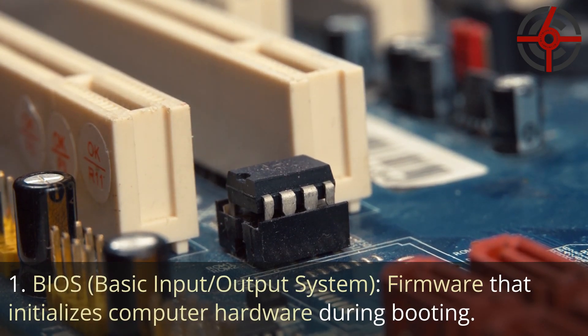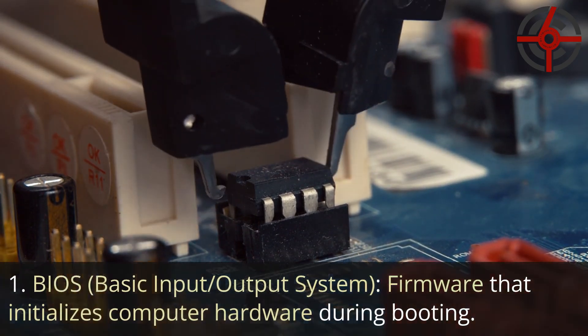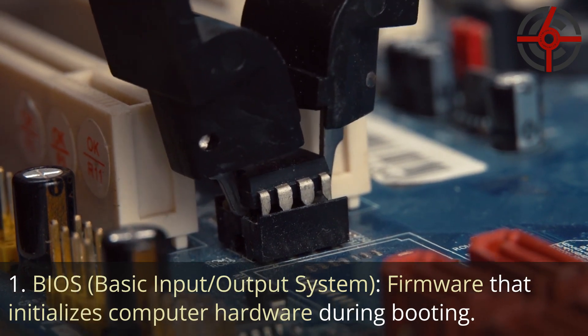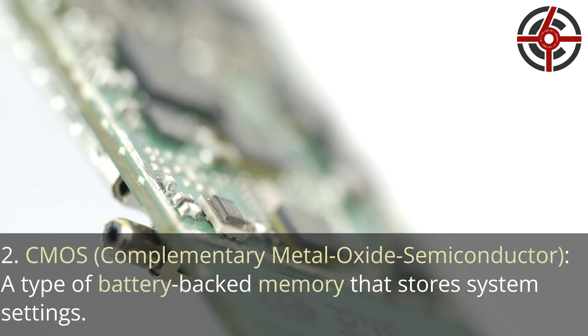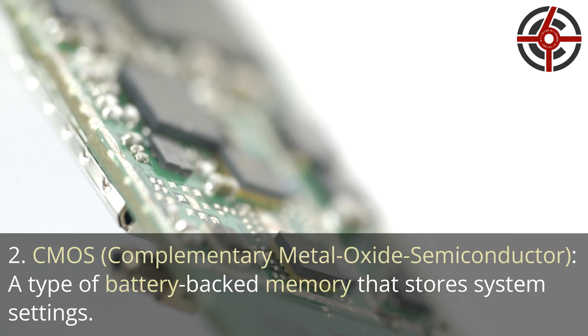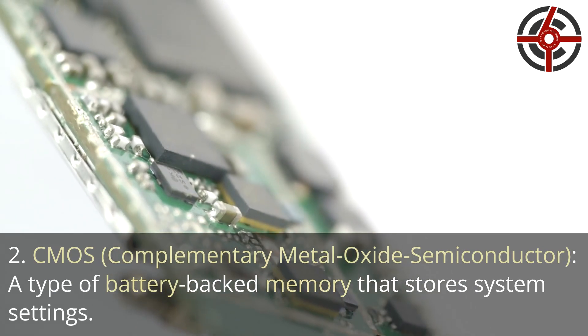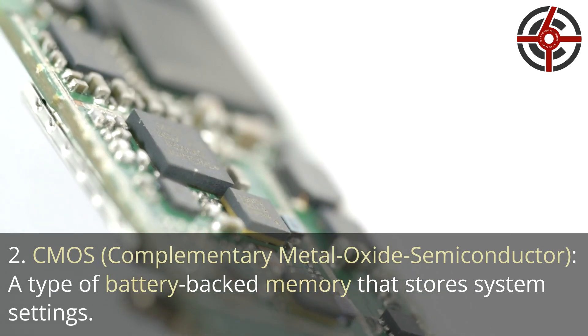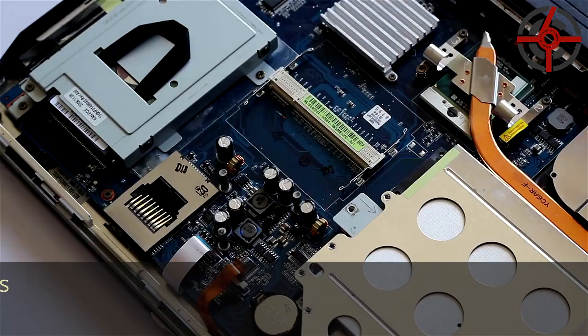1. BIOS, Basic Input-Output System: Firmware that initializes computer hardware during booting. 2. CMOS, Complementary Metal Oxide Semiconductor: A type of battery-backed memory that stores system settings.